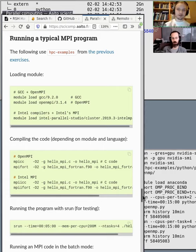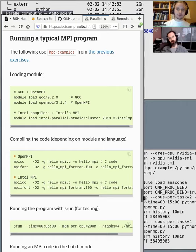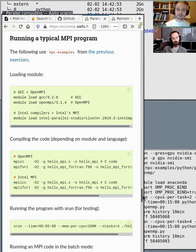I want to reiterate: if you're working with shared memory programs, don't specify the tasks number. Otherwise you will get into a situation where Slurm starts multiple copies of the same job — copies that don't know the others exist because they don't understand MPI.